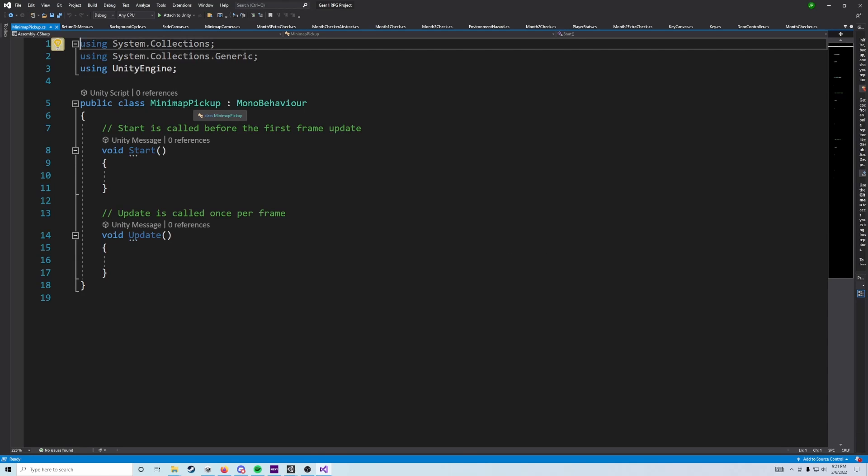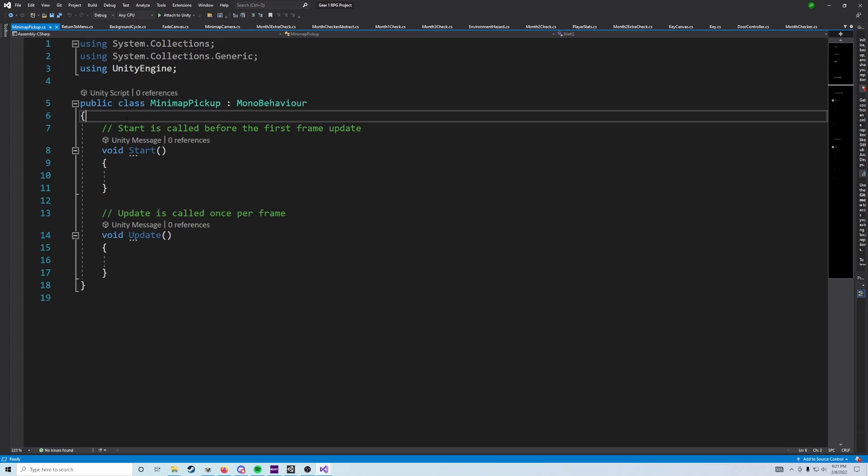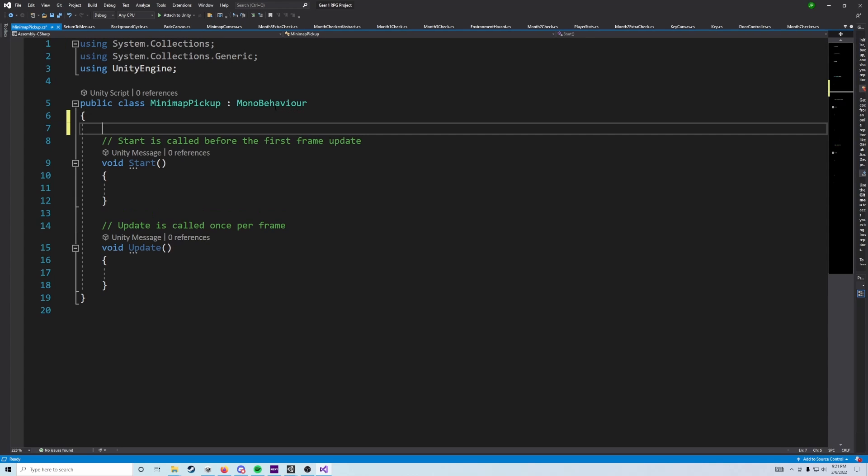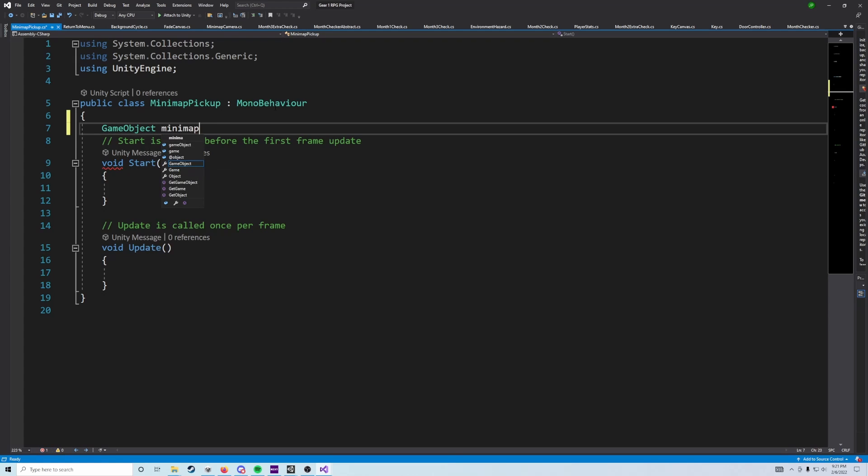Inside this script here, what we're going to do is we are going to grab a reference to the minimap game object. So we're going to add a variable at the top called GameObject minimap.